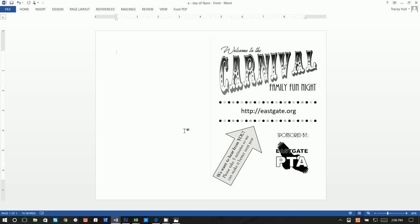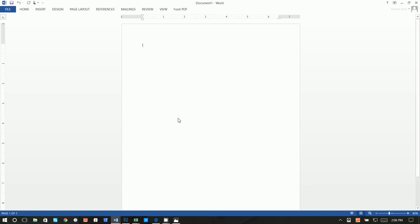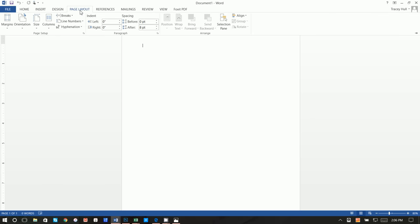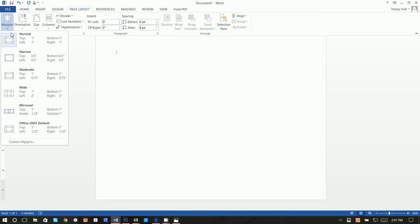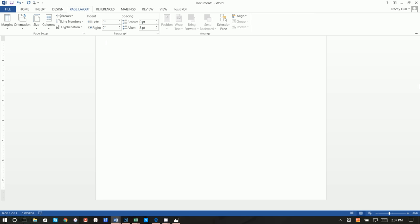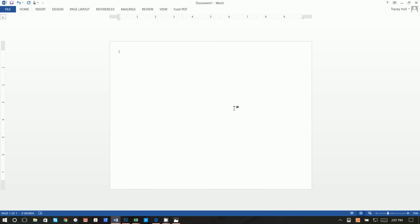First thing we want to do is go to File, New Blank Document. We want to go to Page Layout and go to Orientation Landscape. Then go up to Margins and go to Narrow — that just gives me more real estate to work with.